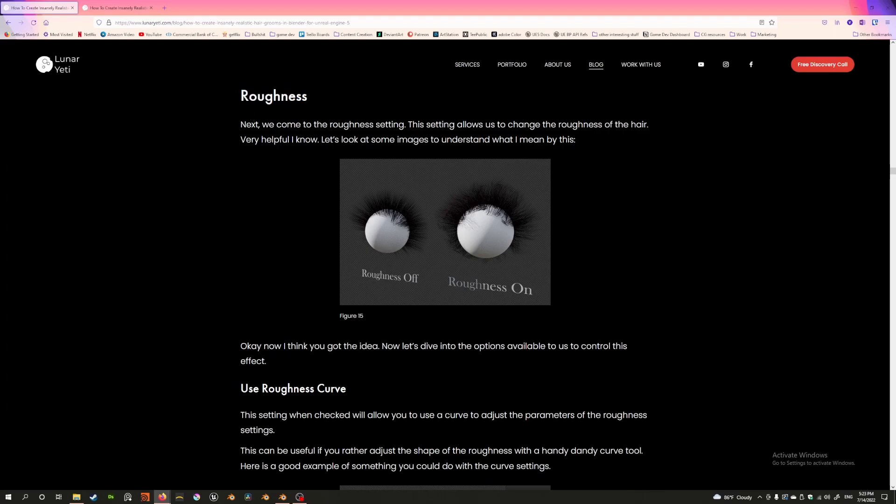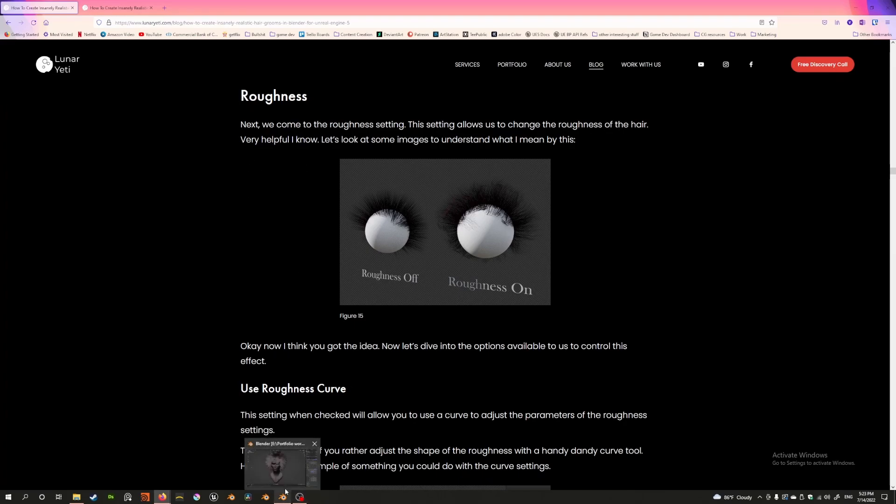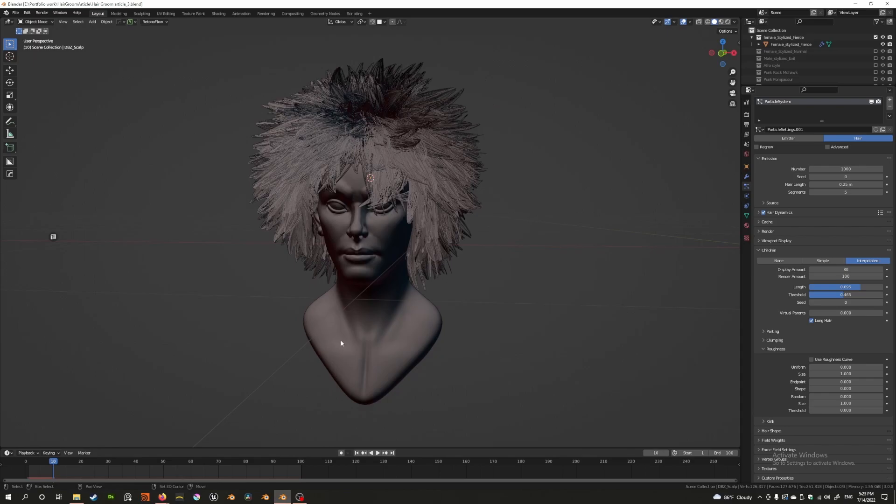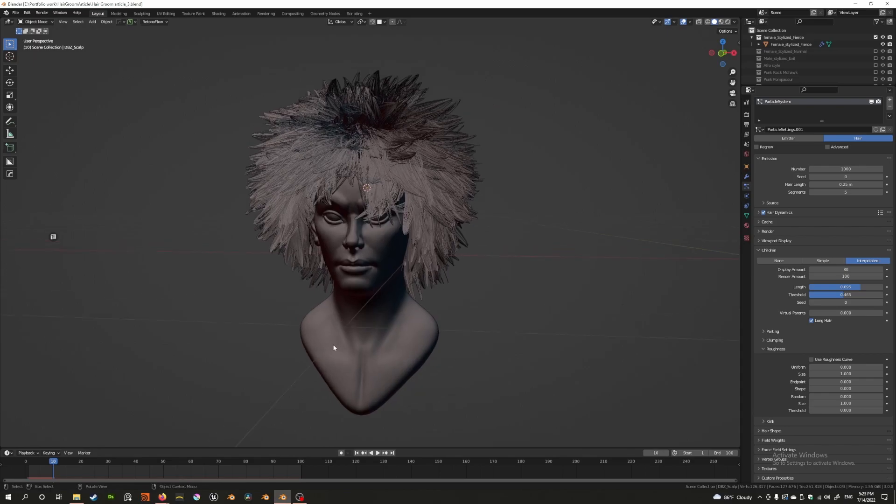What you're looking at is an excerpt of my article on hair particle systems in Blender. I've written about this, but today I want to show you in video format how this works. So let's hop into Blender right here and take a look.